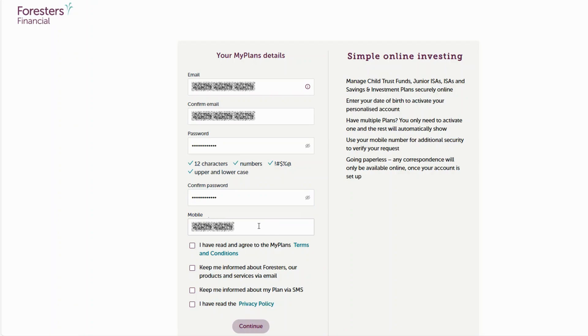Please ensure there are no spaces left after the details you have added. Now please take a moment to read through the MyPlans terms and conditions. If everything looks good to you, just give that box a tick and keep rolling through the rest of your application.